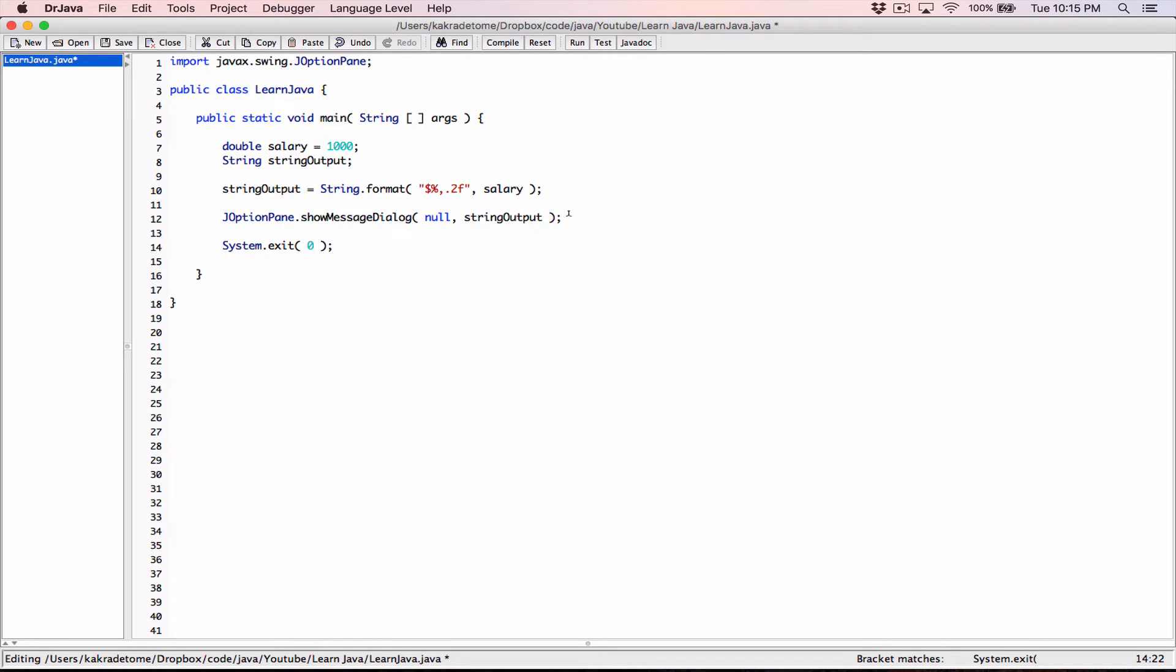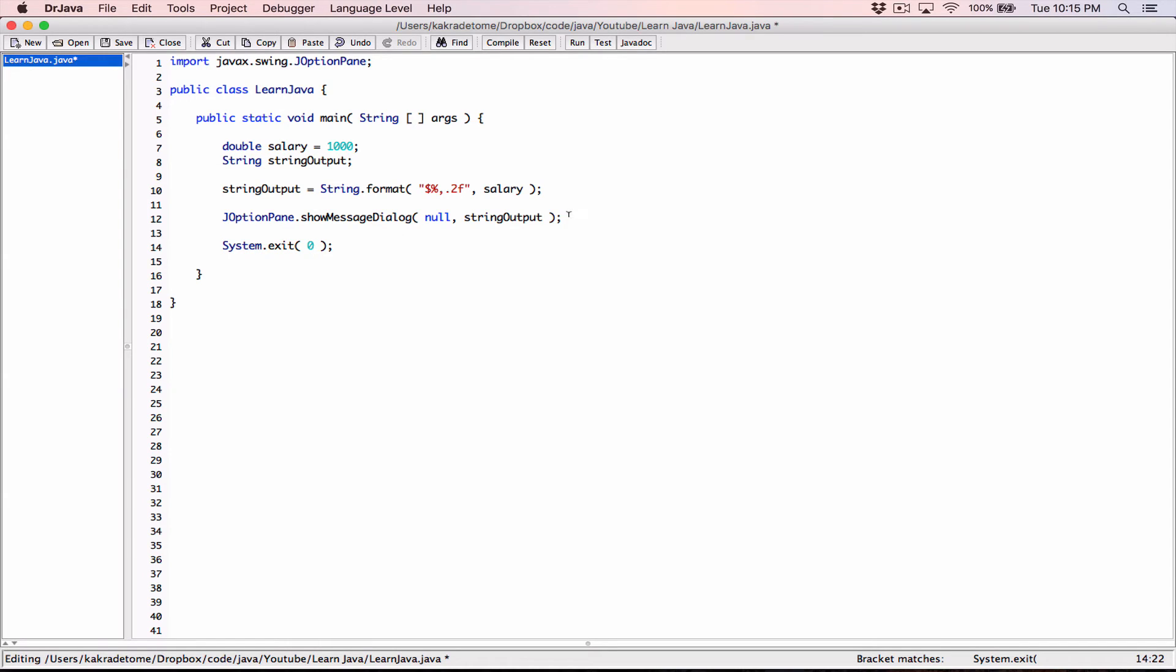System.exit requires an exit code, a number. I'm going to type in zero. This zero is going to be received by the operating system. Normally it's ignored, but then we can check this number to see if this program ended successfully. When zero is received, normally zero is an indication that the program runs successfully. But we need to pass in this exit code to the System.exit method to terminate this program properly.